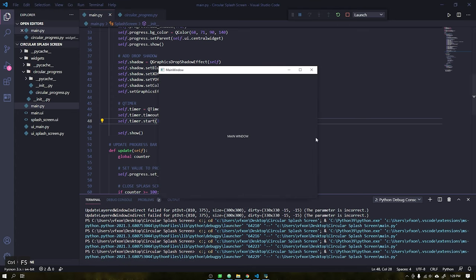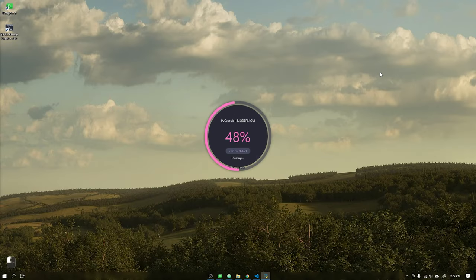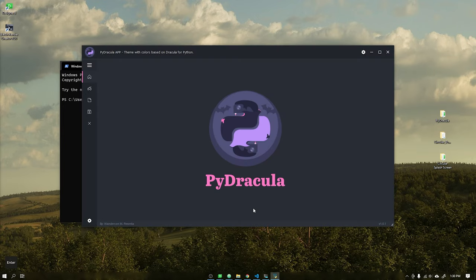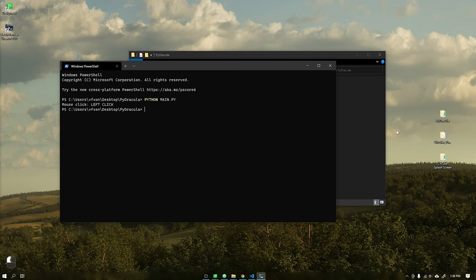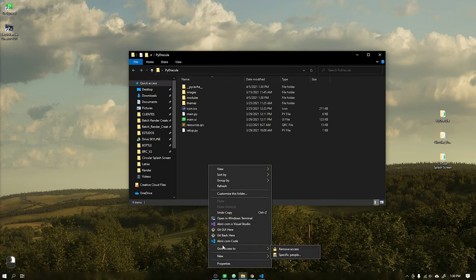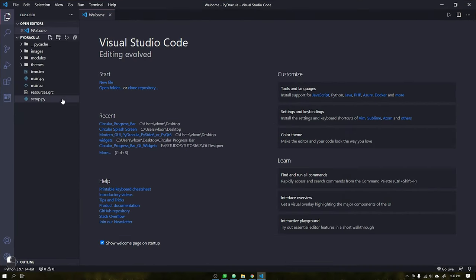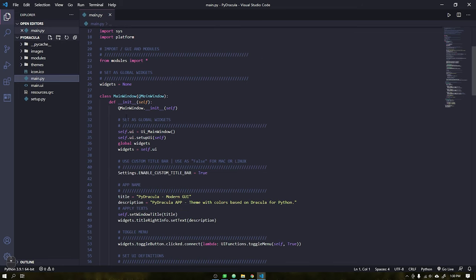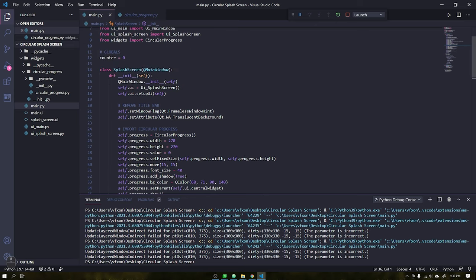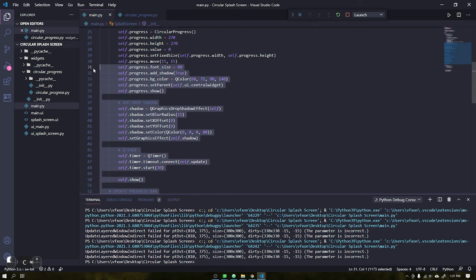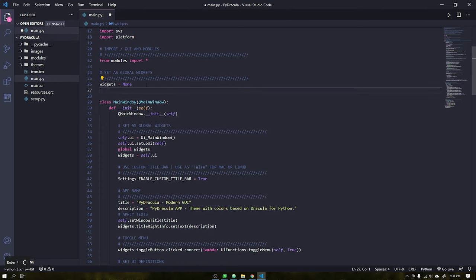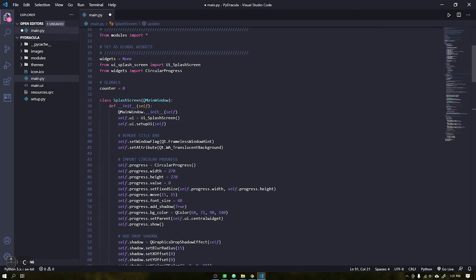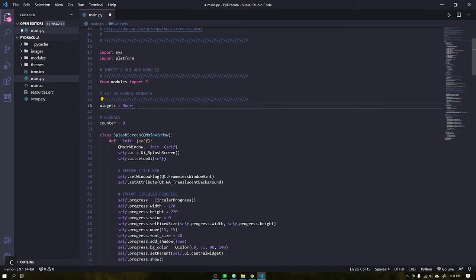And to finish this project I will teach you how to integrate this splash screen into your existing projects, in which case I will implement it in the PyDracula user interface. Open the VS Code in your project folder and your startup class, which in my case is in the main file. Copy all the code responsible for the splash screen that we just created, except the main window, and paste it into the main file of the PyDracula project as shown in the video.